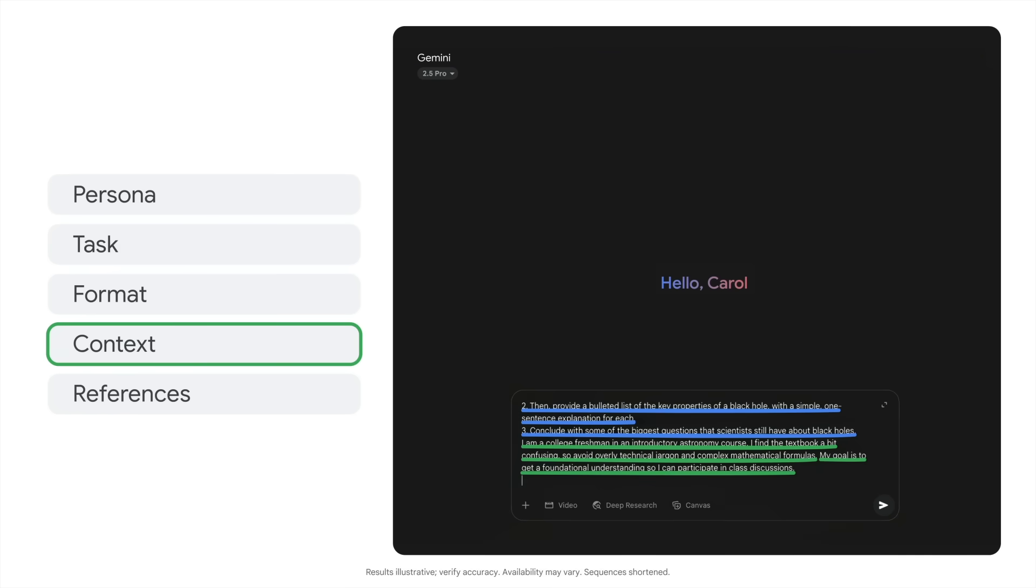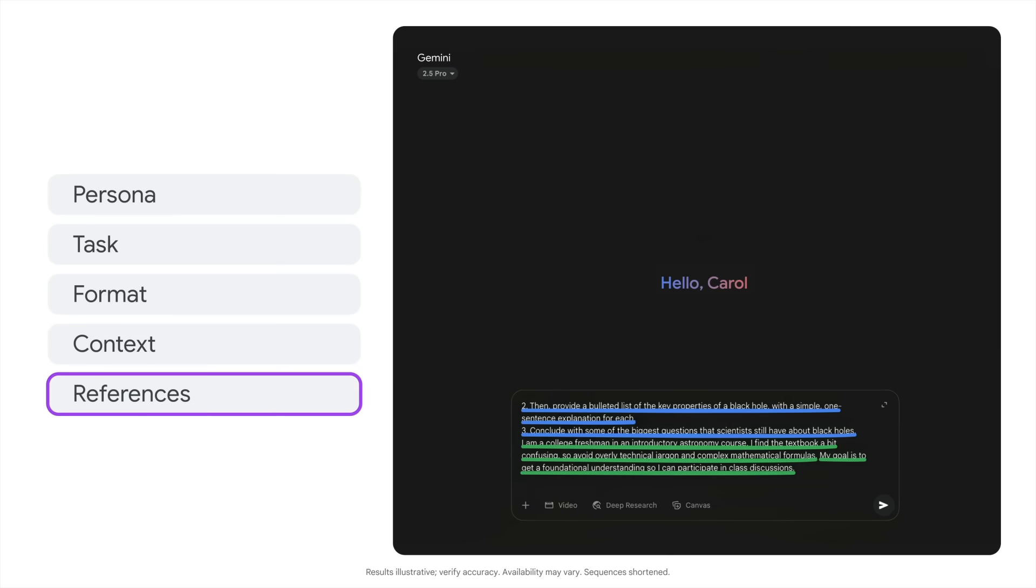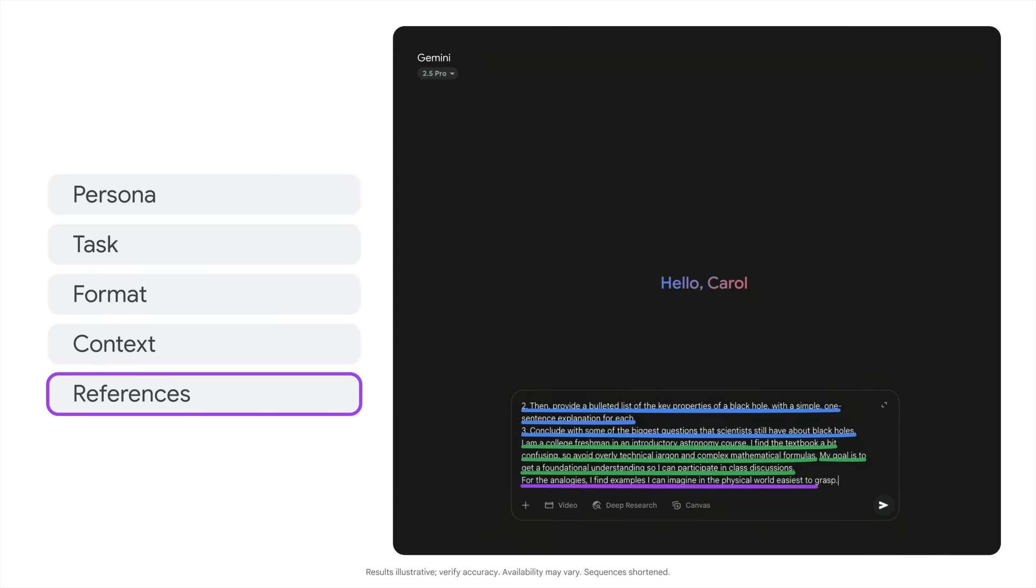And now, because I'm a visual learner, let's give a reference of what kinds of analogies I like most. For the analogies, I find examples I can imagine in the physical world easiest to grasp. And enter.